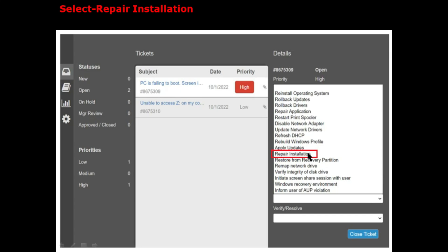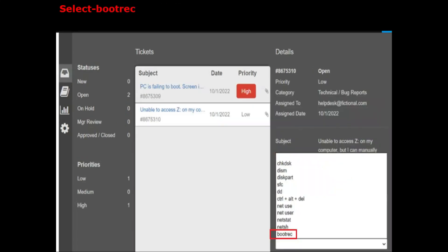In the actual exam, select Repair Installation for Ticket 1 in the Resolution tab. In the Verify Resolve tab, the correct option is 'bootrec' for Ticket 1. Then submit and close the ticket — the first ticket will be closed.